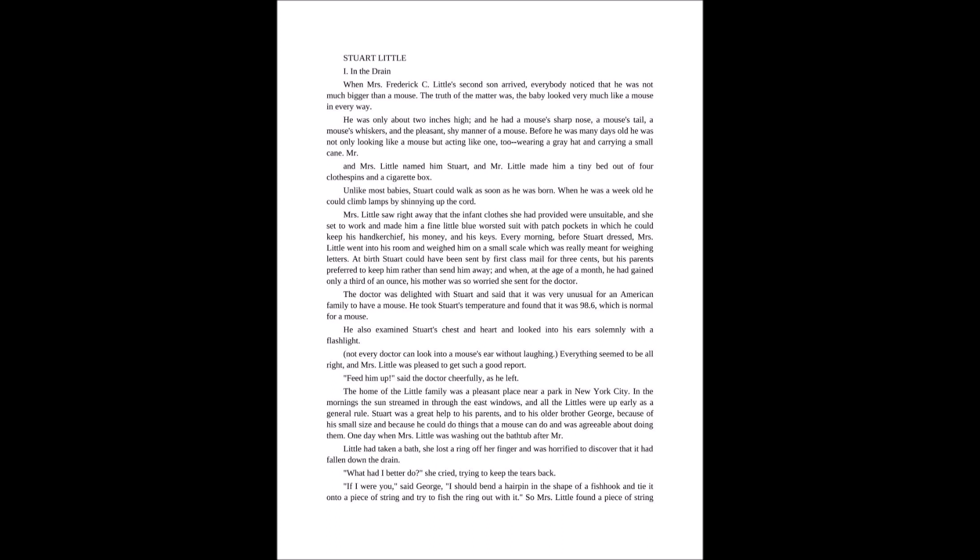One day, when Mrs. Little was washing out the bathtub after Mr. Little had taken a bath, she lost a ring off her finger and was horrified to discover that it had fallen down the drain. What had I better do, she cried, trying to keep the tears back. If I were you, said George, I should bend a hairpin in the shape of a fish hook, tie it onto a piece of string and try to fish the ring out with it.